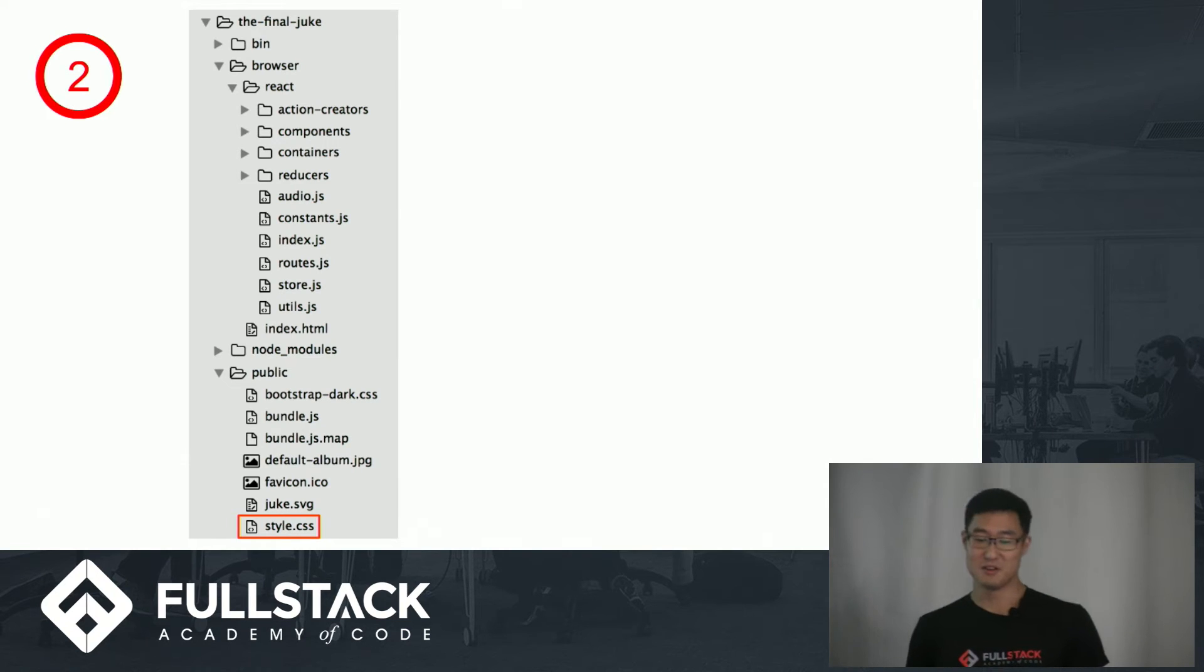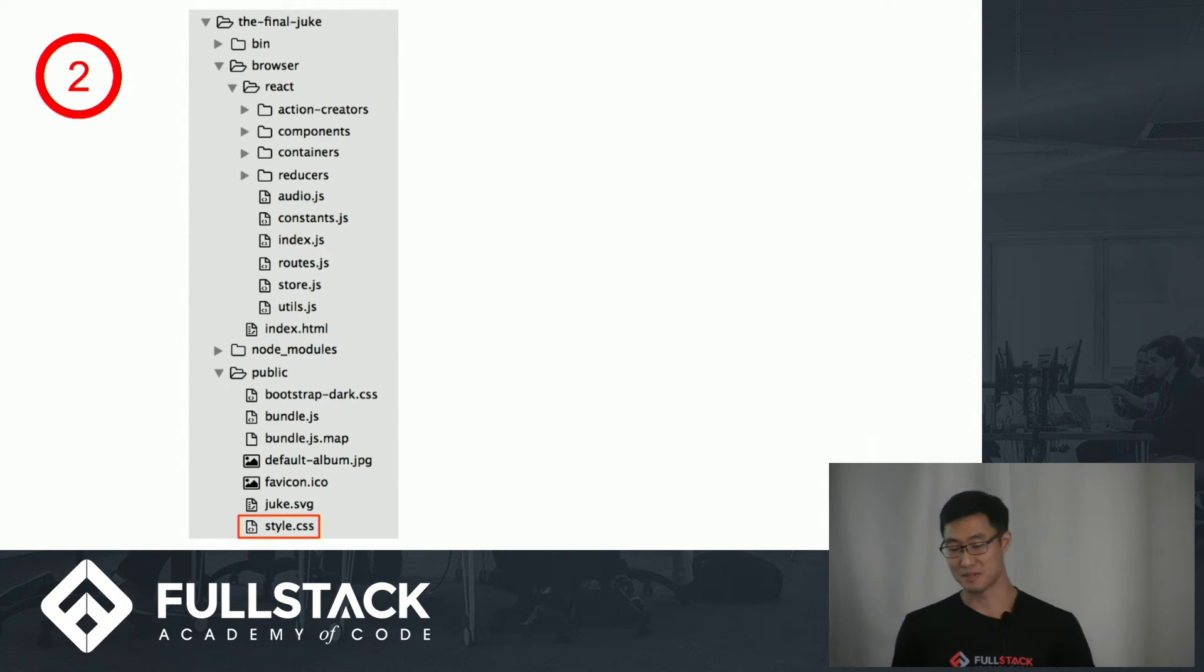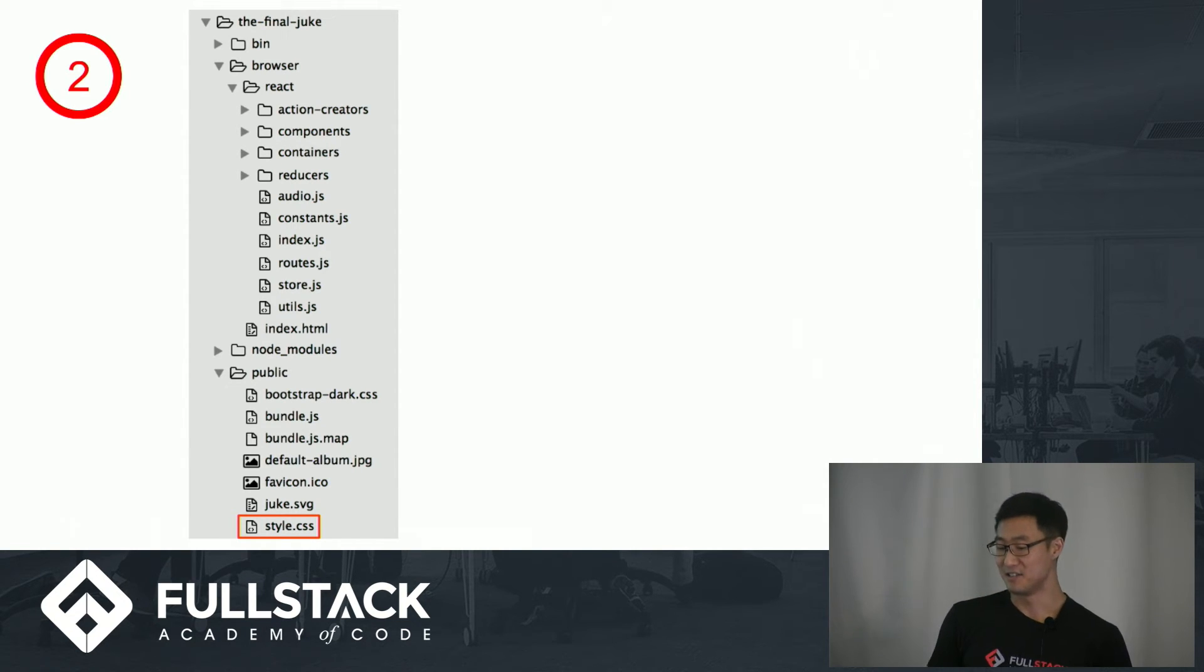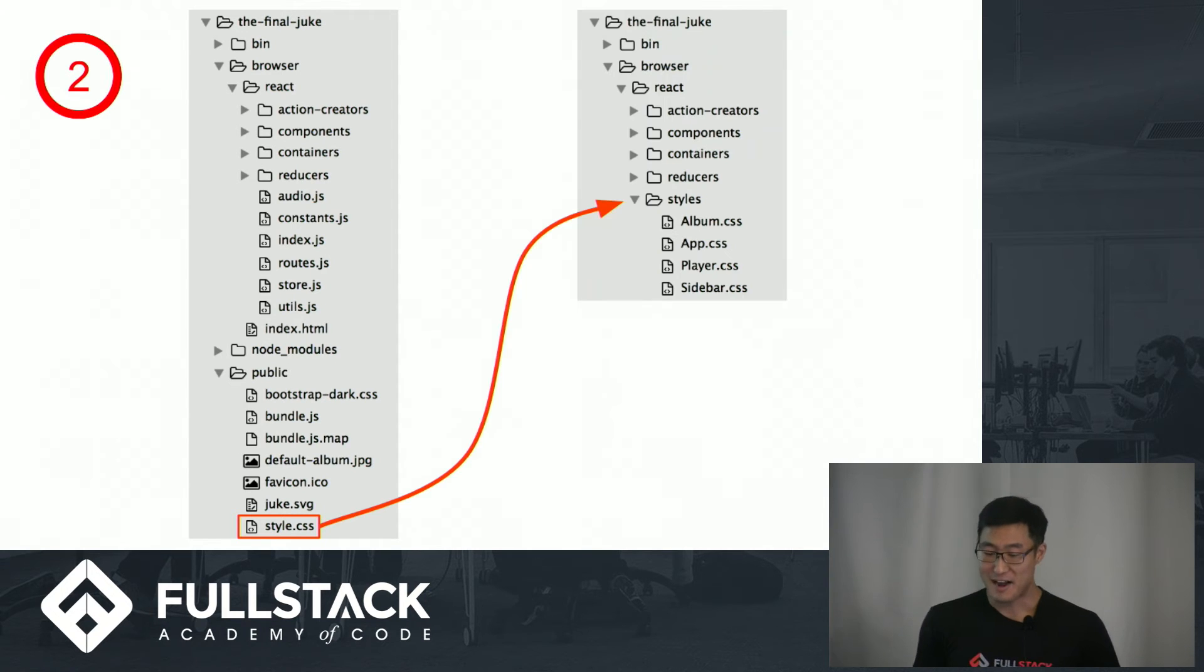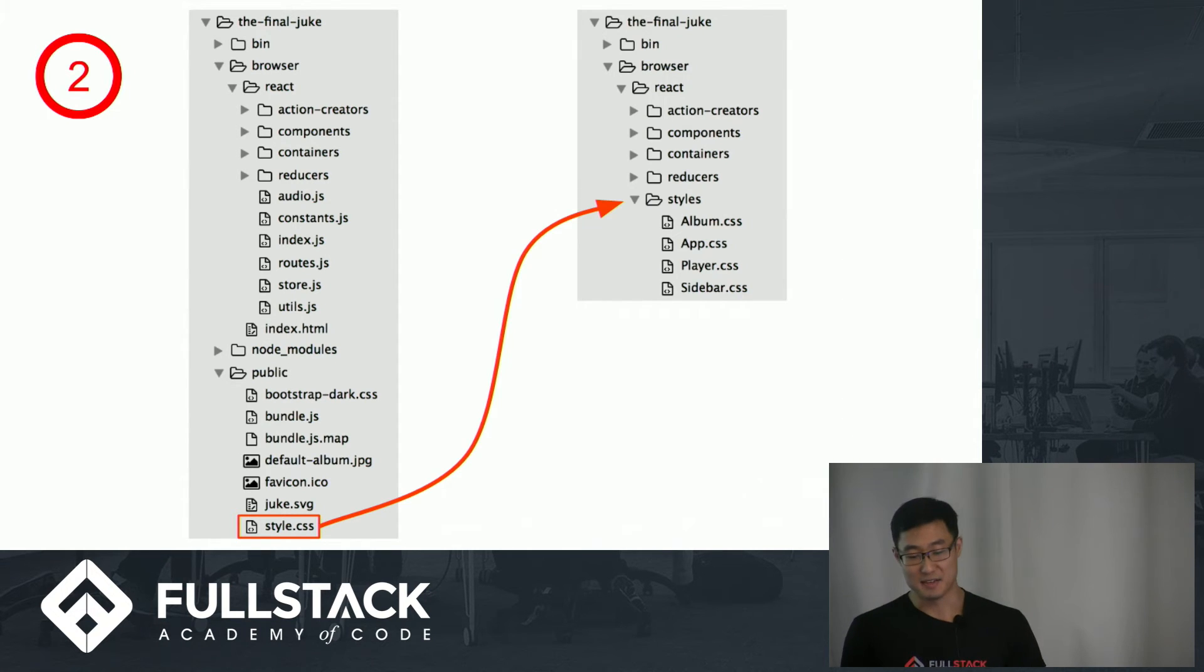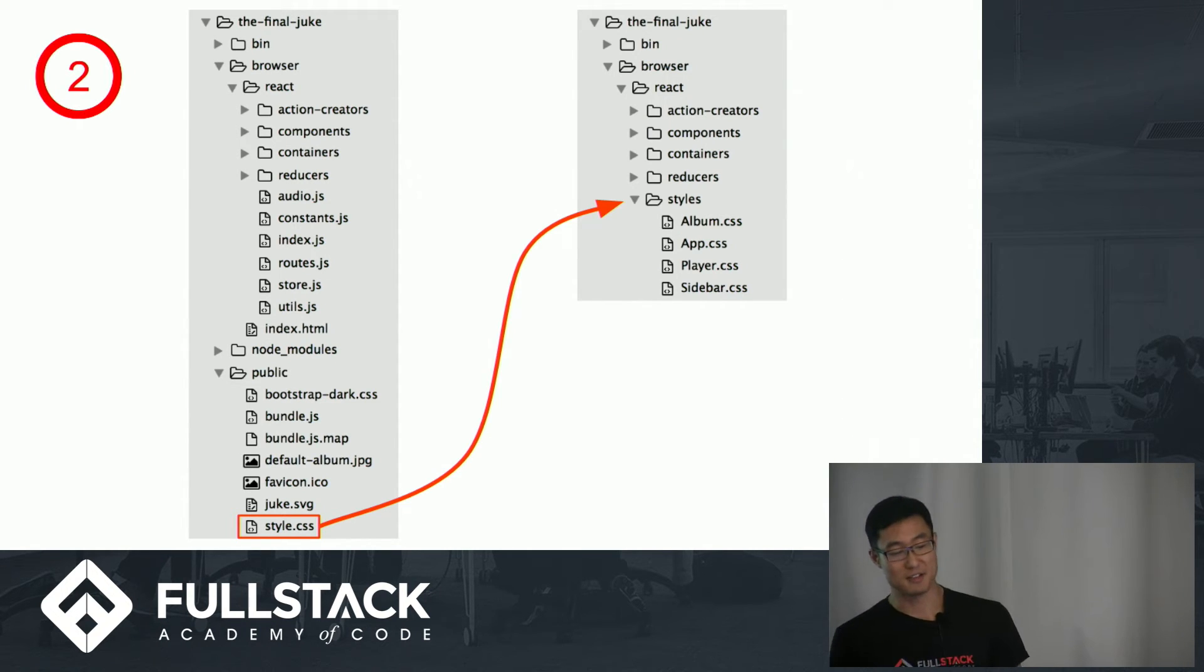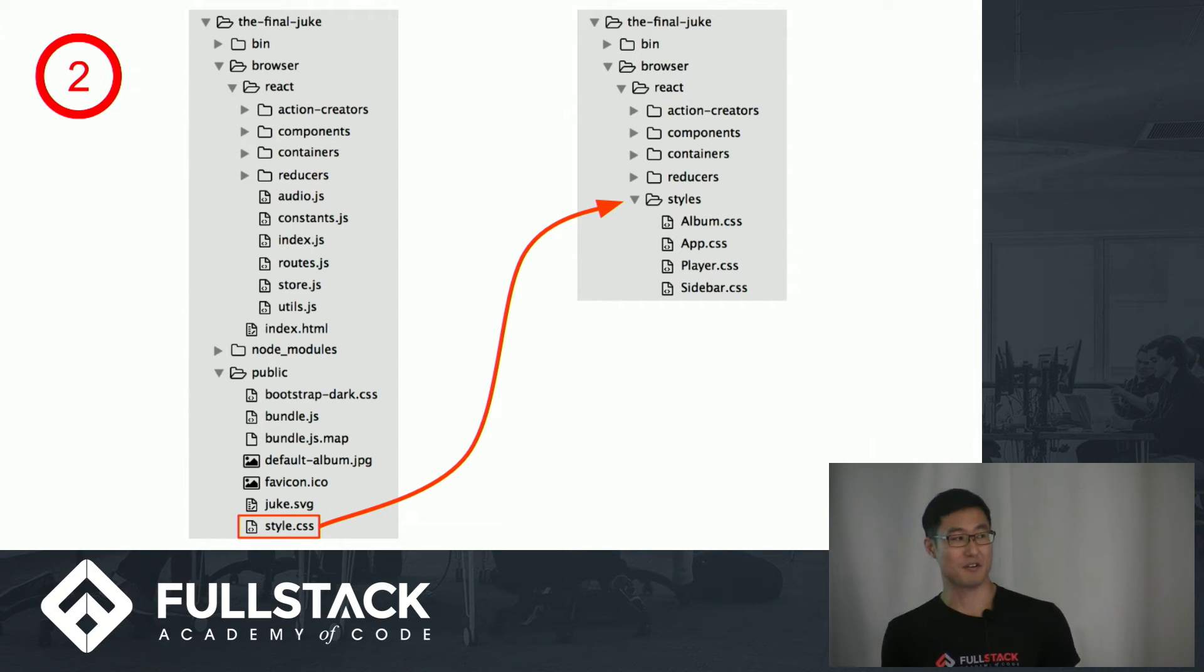The second step was to divide the CSS in the public directory into their appropriate components and move them into the React directory to make them accessible to the components. And it's recommended that you name them after their corresponding components.